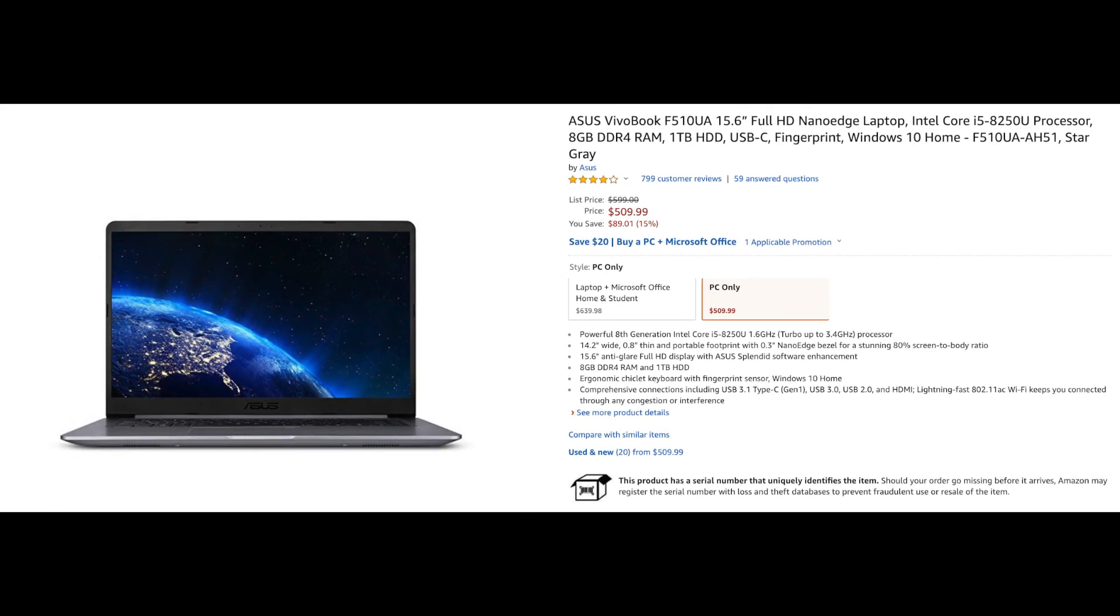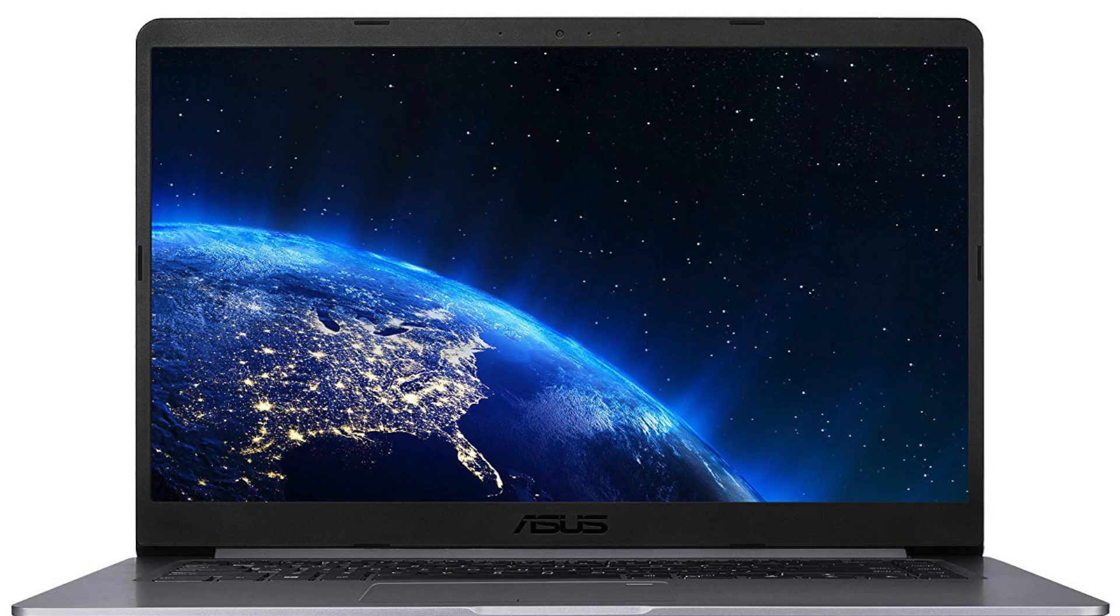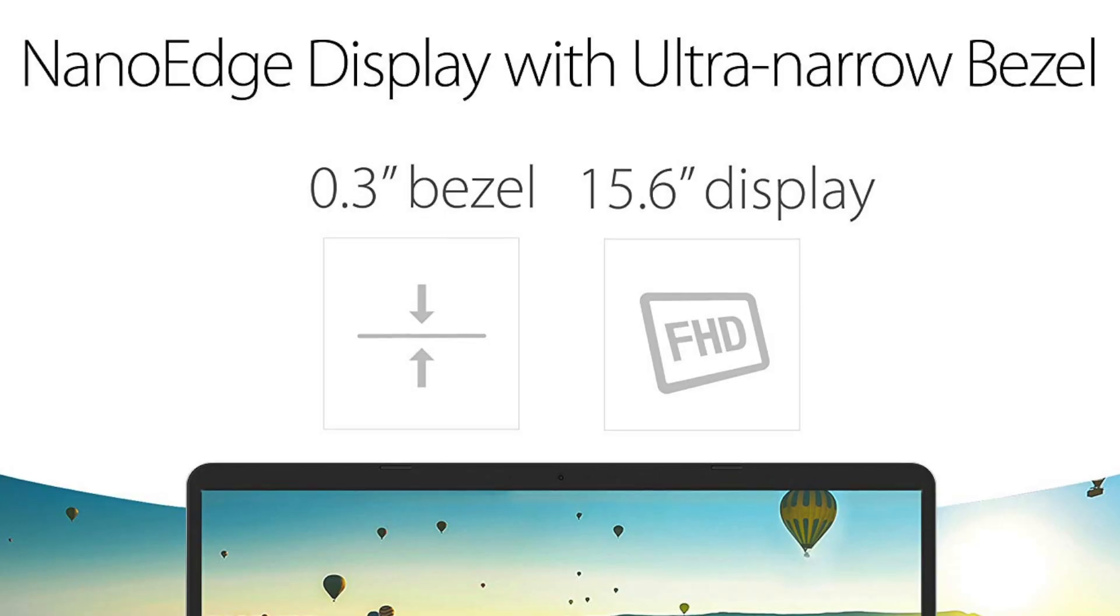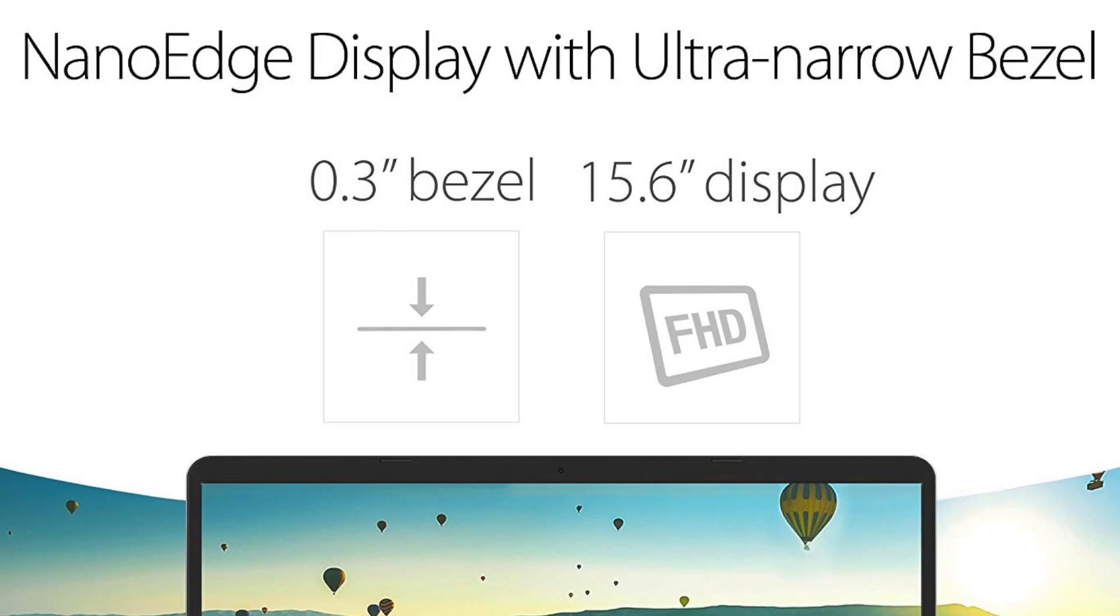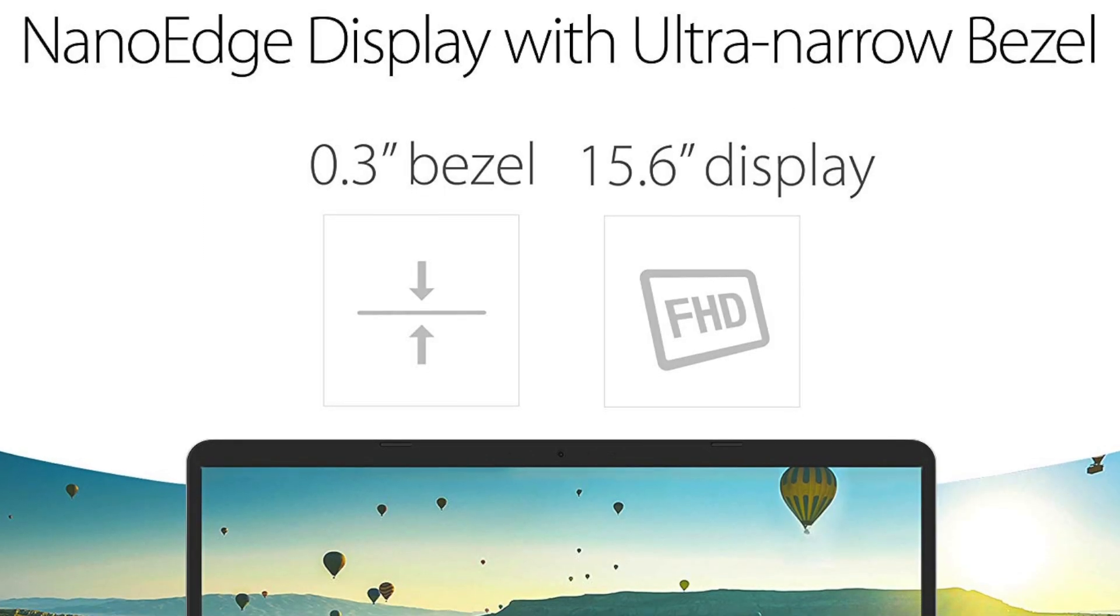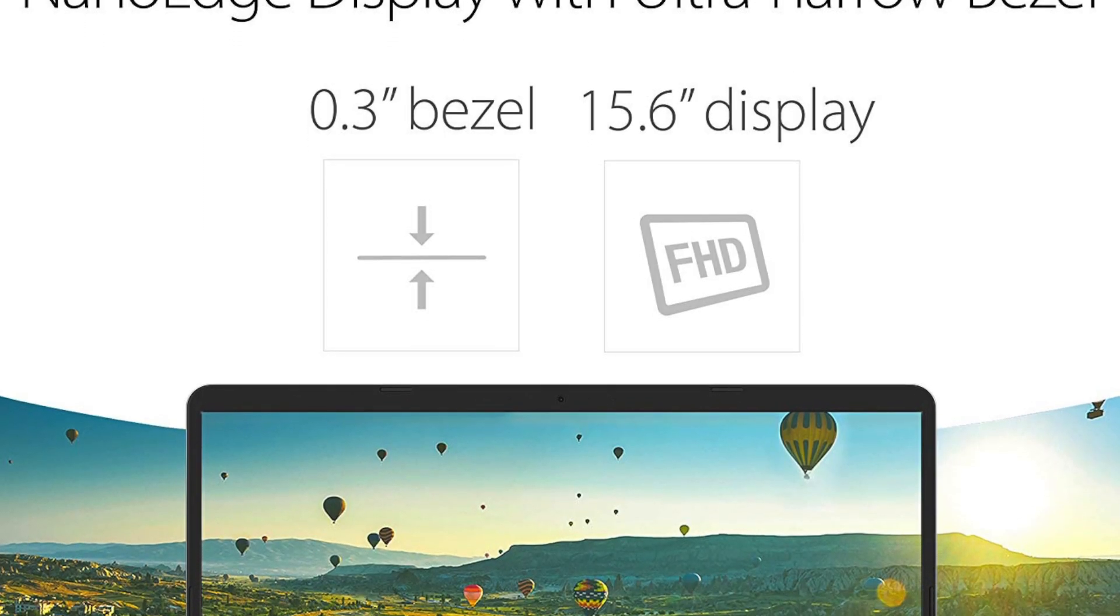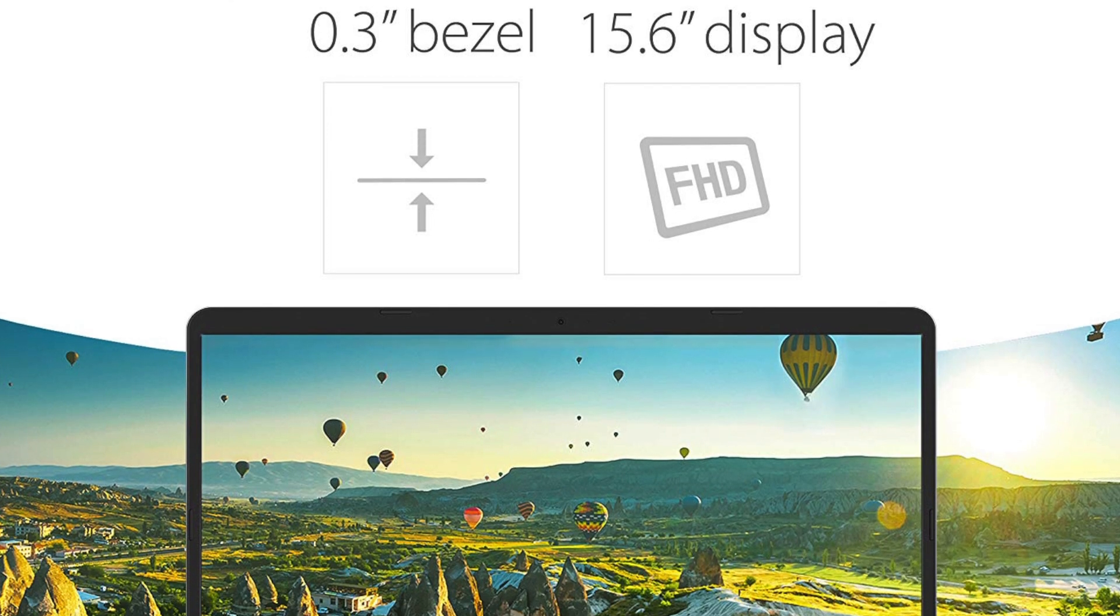This laptop features next generation technology by offering an all-in-one Type-C USB port. Asus also uses what they call a nano edge display, meaning that there is only 0.3 of an inch from the screen to the bezel.